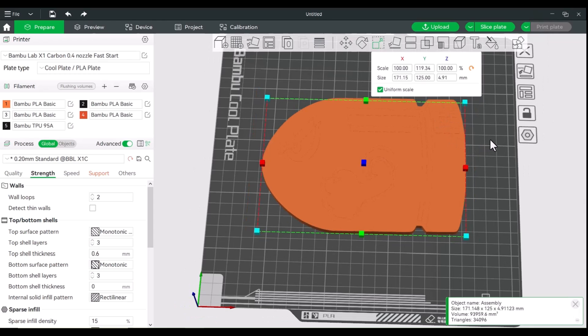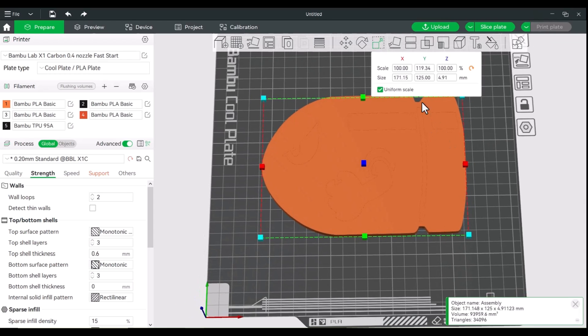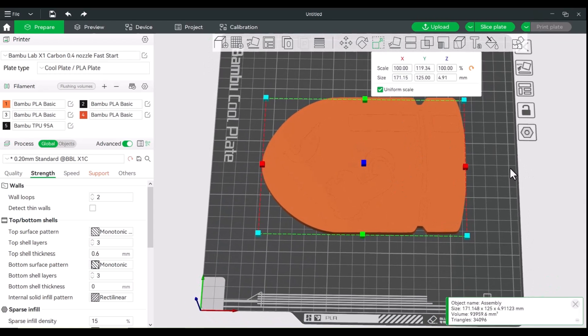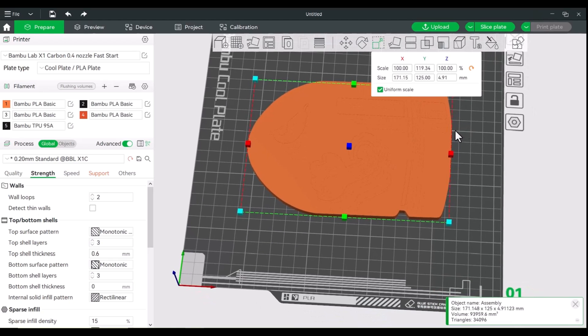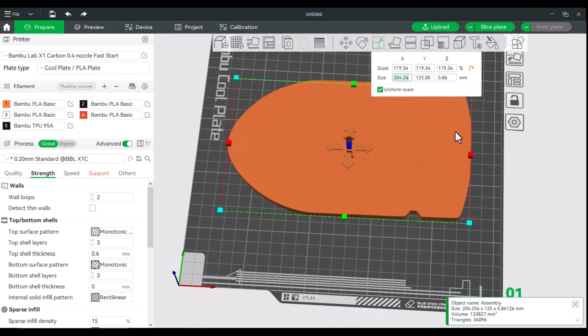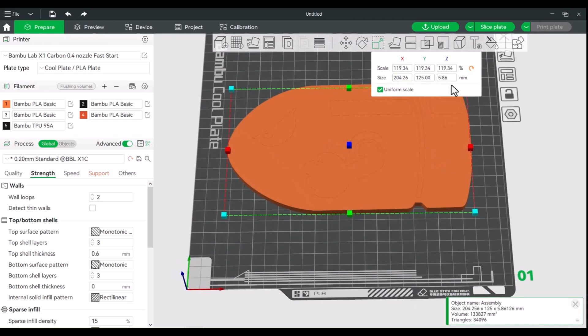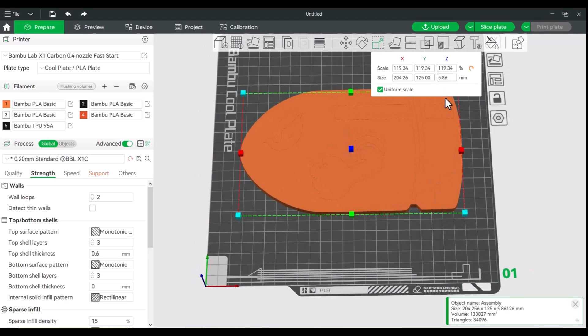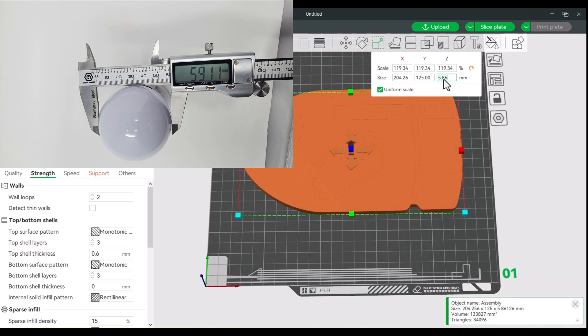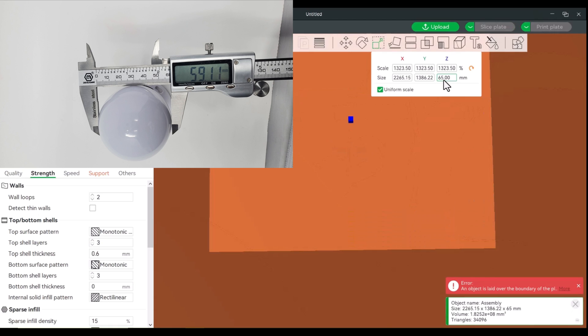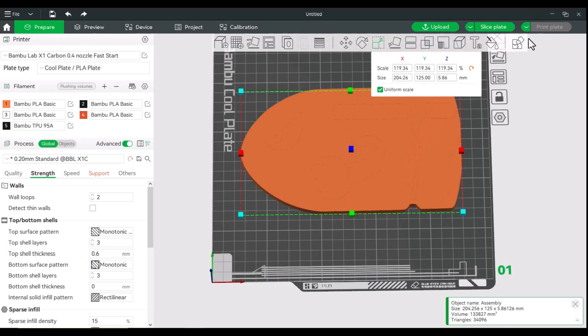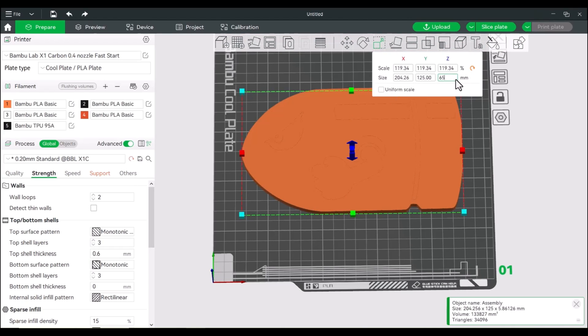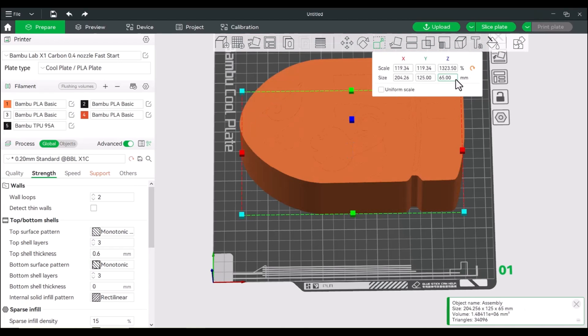And our size, we'll make some adjustments here. All right, so that should look good. And the height of this, this will be the depth, is 60, so we'll make that 65. Let's go back, turn off uniform scale when you're making adjustments to that Z height, so 65.